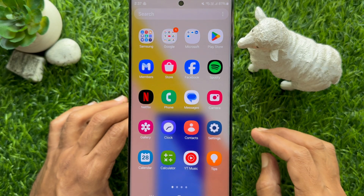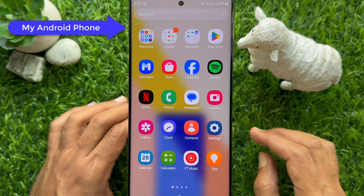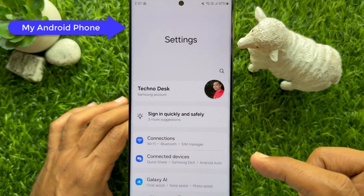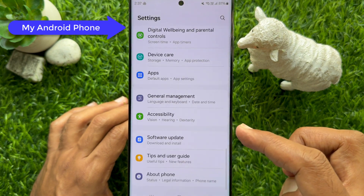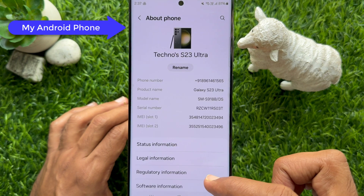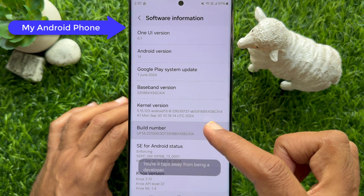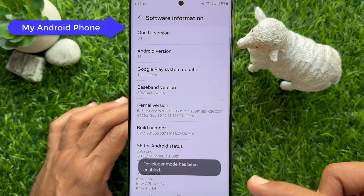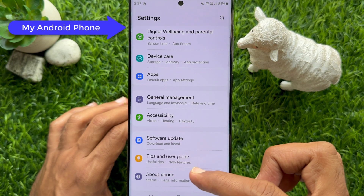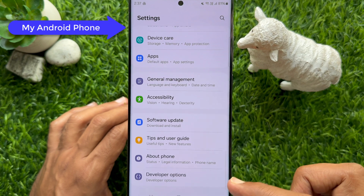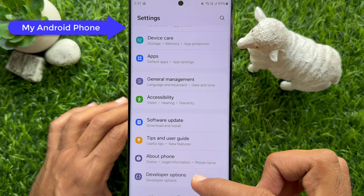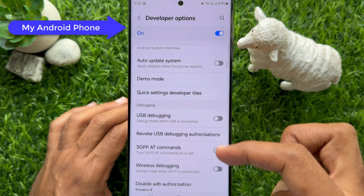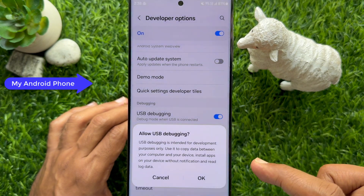Now you need to turn on USB debugging on your Android phone. Open the Settings app, scroll down and tap About Phone, then tap Software Information. Tap seven times on Build Number. Unlock your phone and you will see that Developer Mode has been enabled. Now go back to Settings and under About Phone you will see Developer Options. Tap on it, scroll down and you will see USB Debugging — simply turn it on.